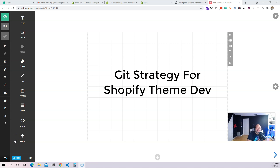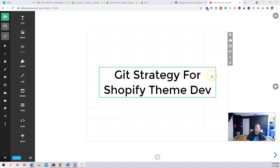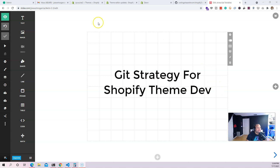Hey guys, it's your boy Joe back at it again, CodingPhase.com. In this video we're going to talk about the Git strategy for Shopify theme development. This can work for you by yourself or working with a team, because the new version of Shopify allows us to work with Git and GitHub directly into our themes.